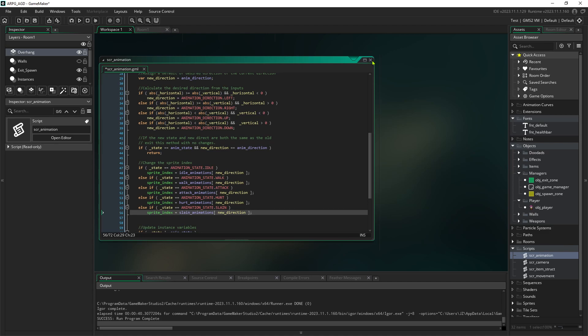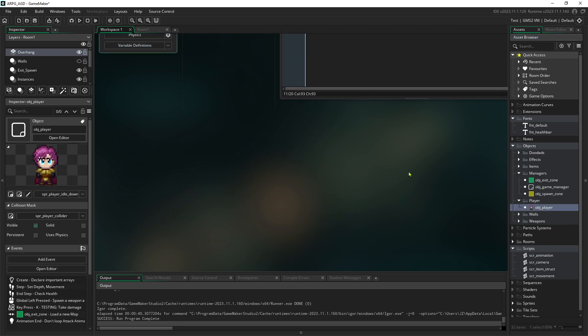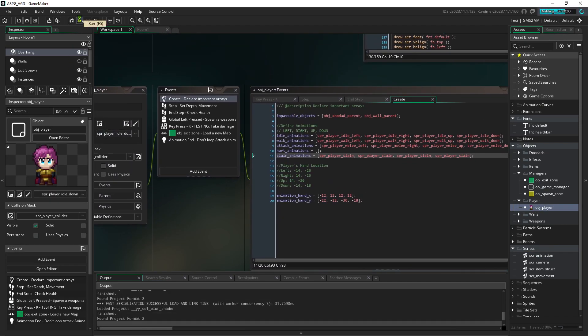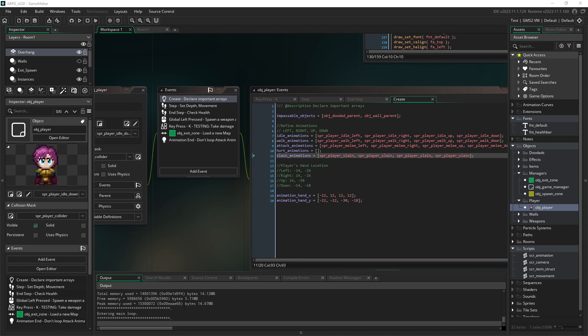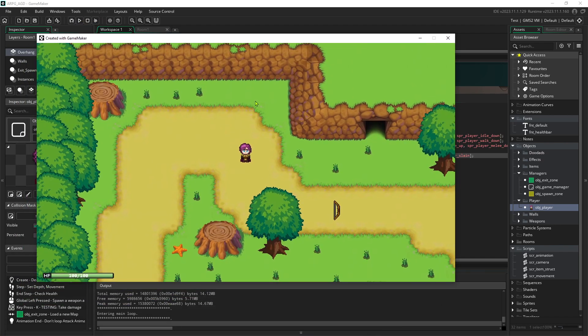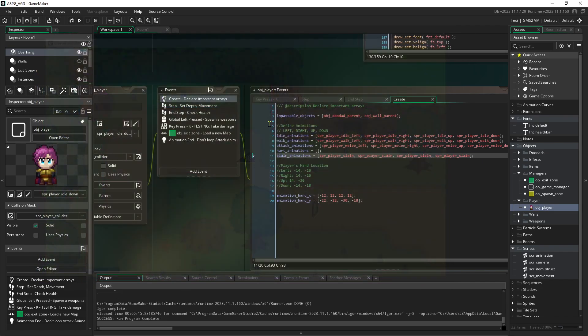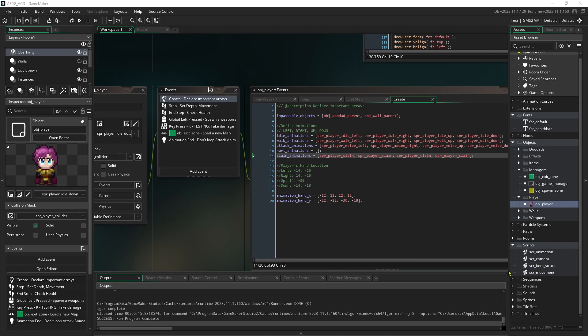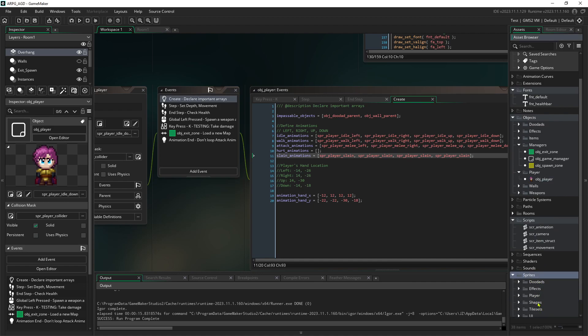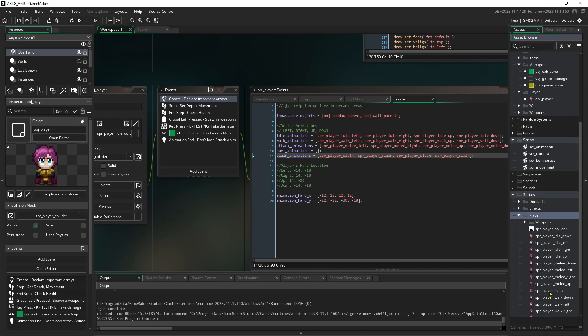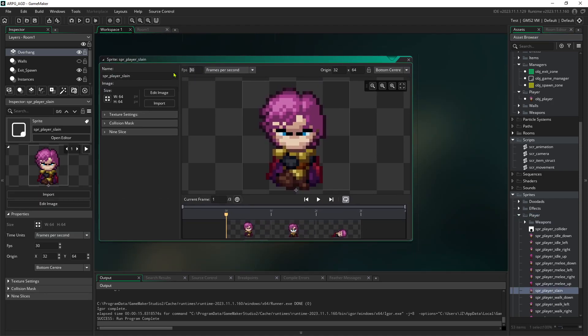So now when I run out of health, we kind of sort of get a death animation, but not really. And we can still move. First up, that thing is scrolling way too fast. So perhaps we need to adjust the frames per second on it. That's under our player animation for slain. You can see it's still 30 frames per second. Let's drop that to four.